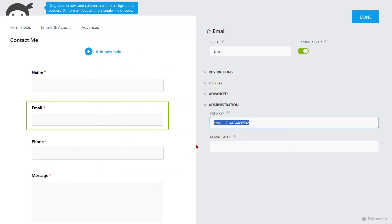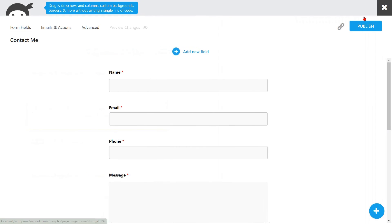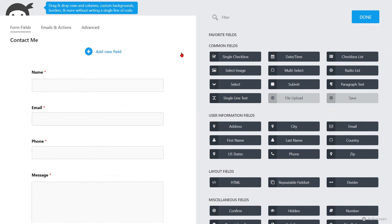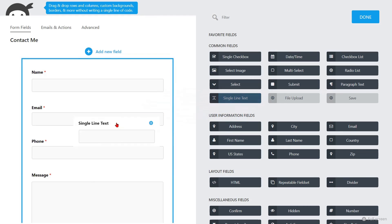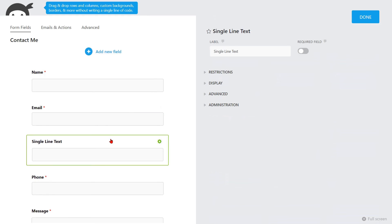Return to your Ninja Forms template once more, then click on the Done button. You are now required to incorporate a verification code field into the form. To do so, click on the Add New field. Navigate to the Common fields and just drag the single line text element from Available Elements and drop it into the page. Then select the single line text field.